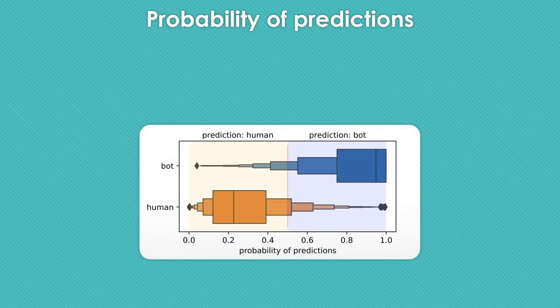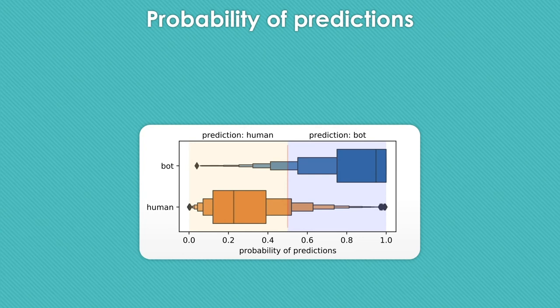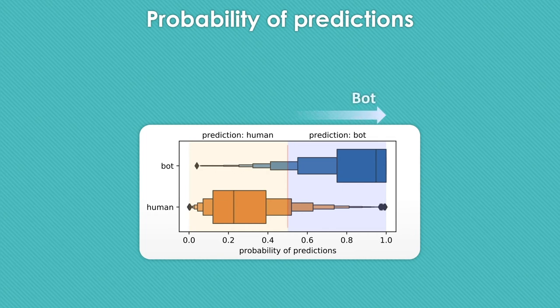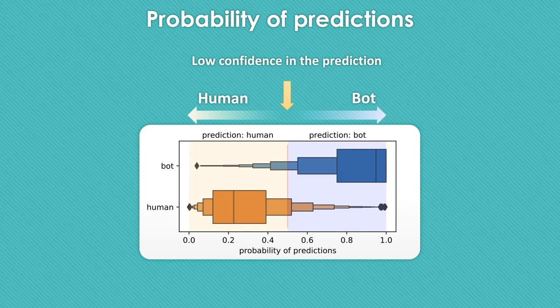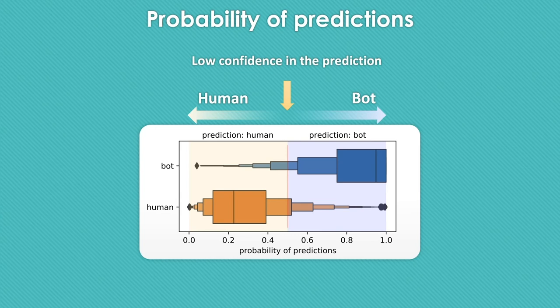One of the positive points of this model is that the model also provides the probabilities associated with predictions. A probability close to 1 indicates that there is a high level of confidence in classifying the comment as bot comment. Conversely, a probability close to 0 indicates high confidence in classifying the comment as a human comment. A probability close to 0.5 indicates low confidence in the prediction. We observed that most comments have an associated probability close to 0 for human comments and close to 1 for bot comments indicating high confidence in the prediction.